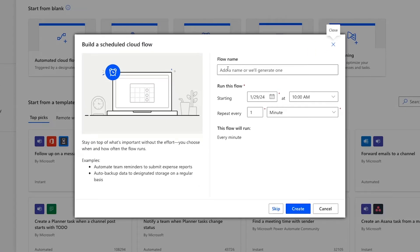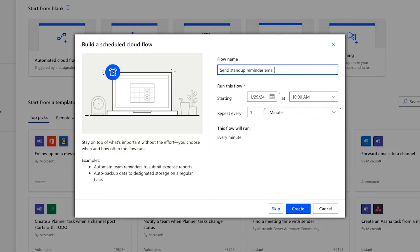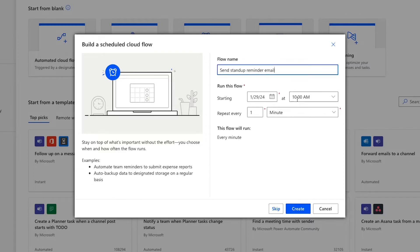Give your flow a name. I'll call mine Send Stand Up Reminder Email. Brief, descriptive names like this are important when you start building a lot of automated workflows and need to keep track of them all.